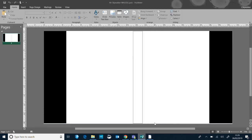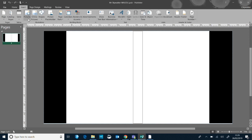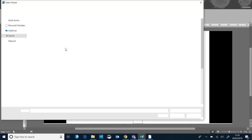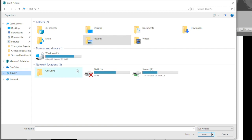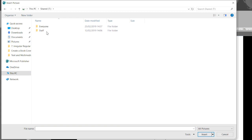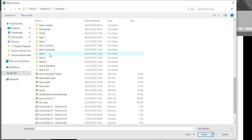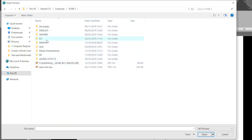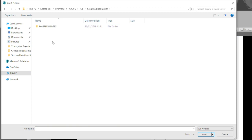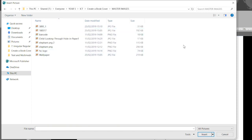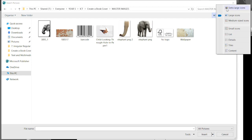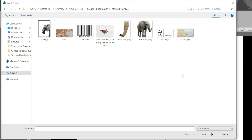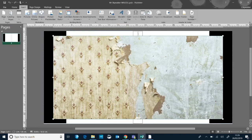So if we go back to the original file, I can insert pictures. I'm going to bring in a picture from the shared drive. If I click on shared drive and go to everyone, year five, ICT, create a book cover — in the master images I've got these different files. I'm going to change the view to large icons so I can see which images there are. I want to start with a nice background that I can build on top of, so I'm going to click the wallpaper and press insert to put in this background.